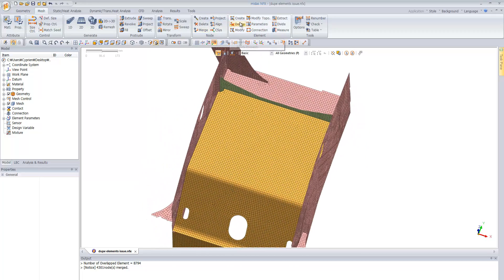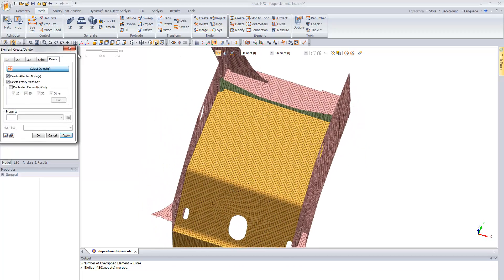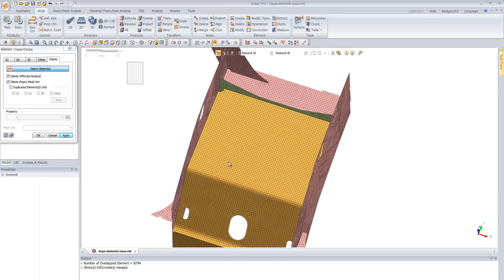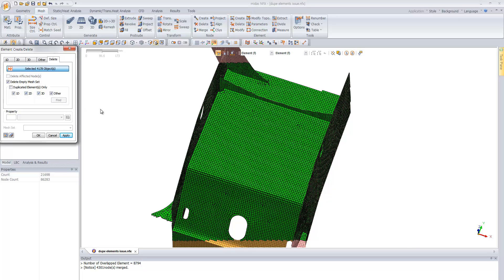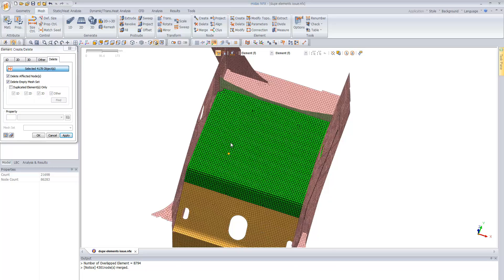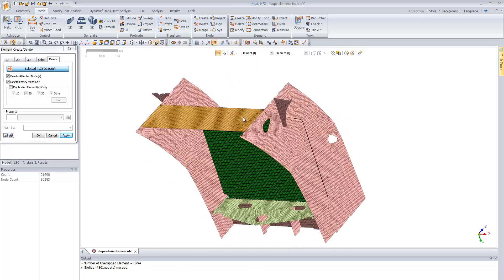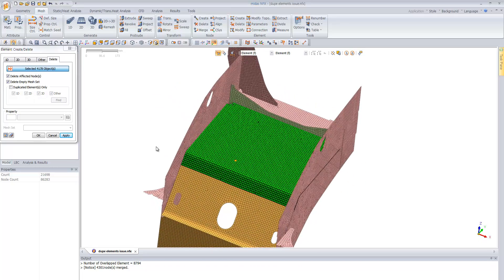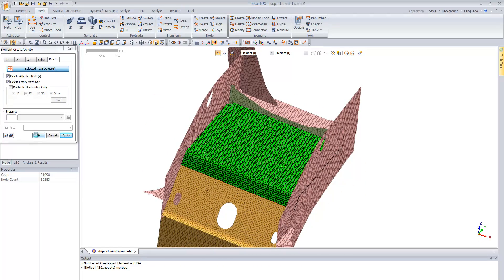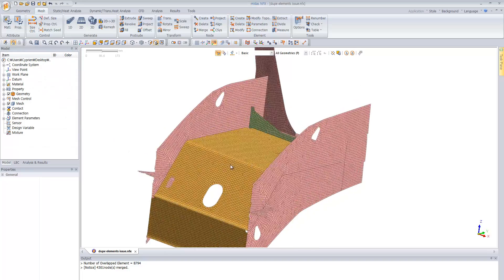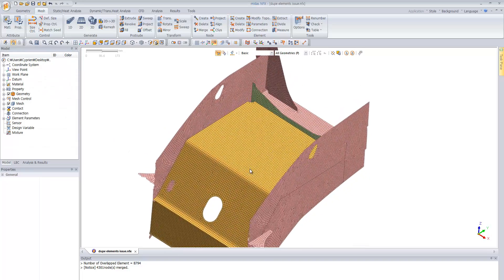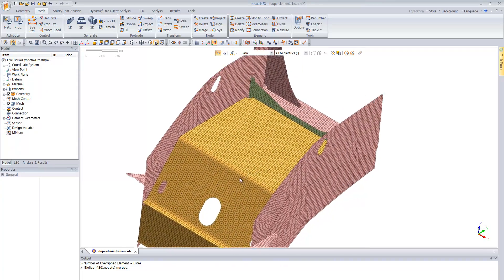And now you can use the delete tool, select that, and duplicate element only, find, and then you see that he finds the duplicate elements and removes them. And now you have a clean model ready for the analysis.